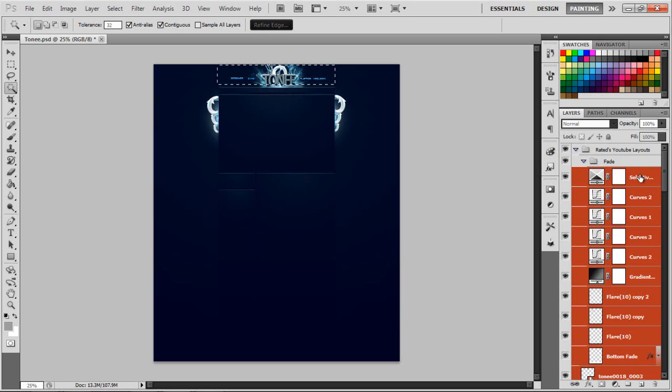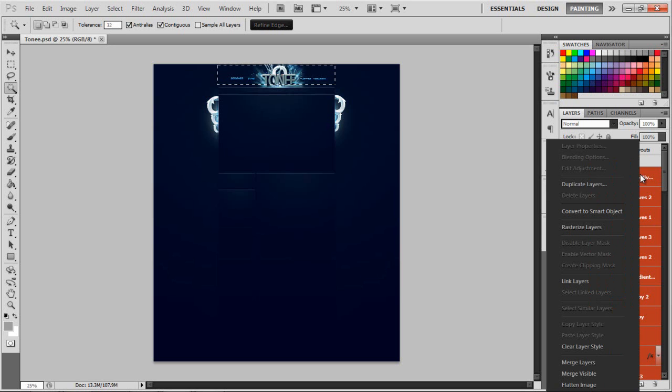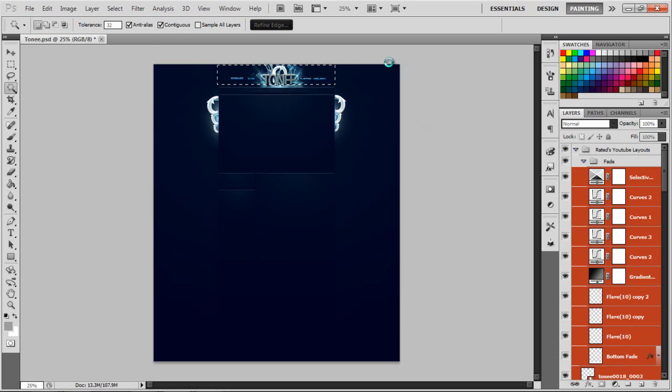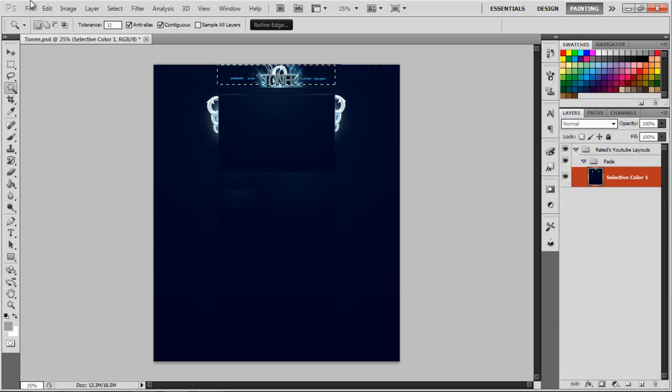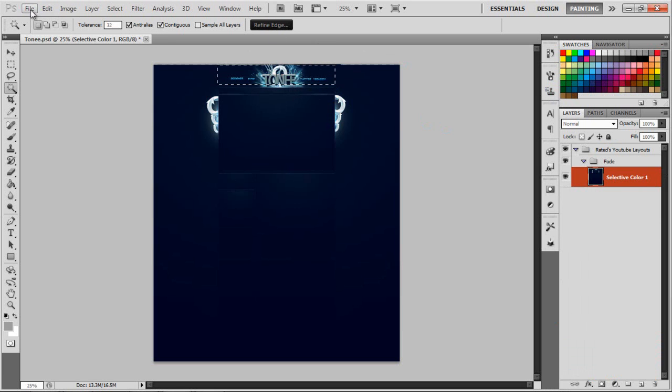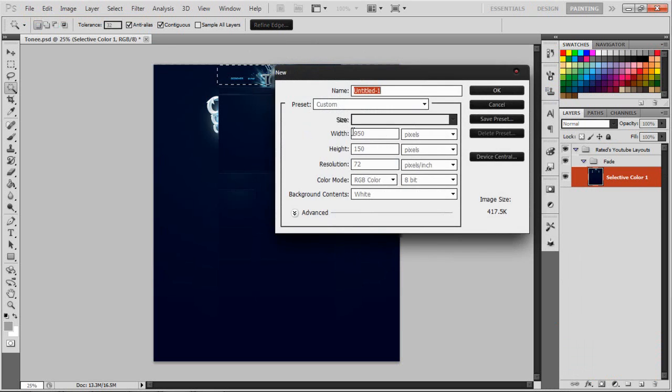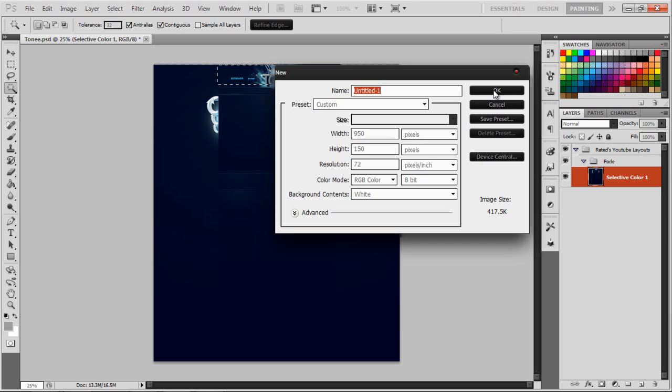Then you right-click on the layer at the top and click merge layers. Now you need to basically save this banner into another file. You press File, New, and the width I use is 950 by 150, which I'll leave in the description if you can't see that from here. Press OK.